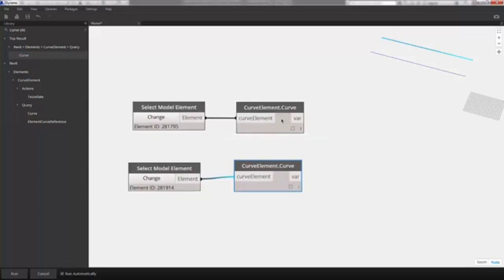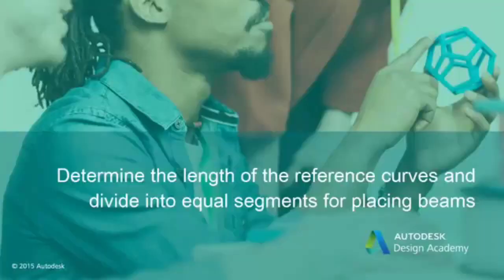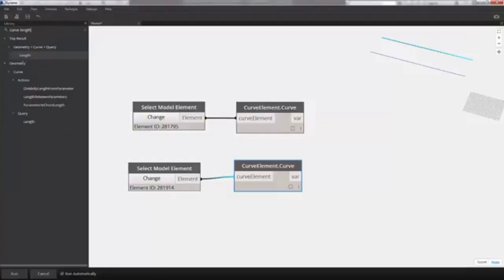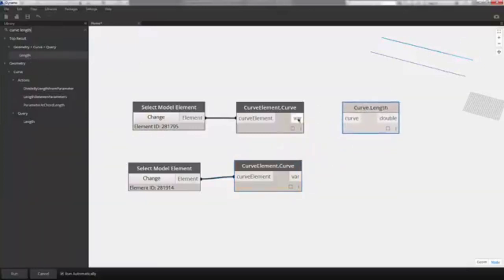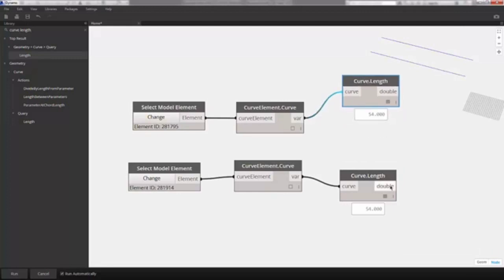We have a curve referencing our model element, and now we want to divide along these curves to create beams across the span. The first thing we need is to find out the curve's length. Searching for 'curve length', we choose the first option and plug our curve into the input. Copying and pasting, we plug in the second curve — these should be the same values because it's the same span.